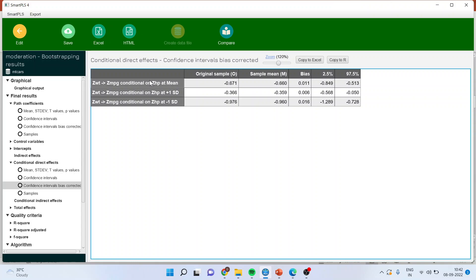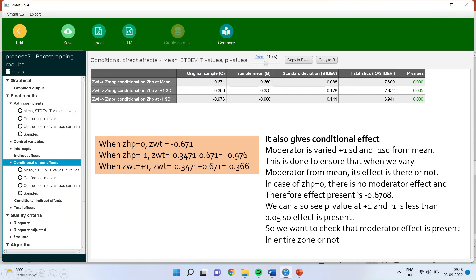Now how to interpret these results? The moderator is varied from plus one standard deviation to minus one standard deviation from the mean. This is done to ensure that when we vary the moderator from its mean, the effect is there or not. So in the case of ZHP, when we consider ZHP at mean there is no moderation effect — therefore the effect is minus 0.678. We can see the p-values at plus one standard deviation and minus one standard deviation; both are less than 0.05. We can say that the moderation effect is present in the entire zone.